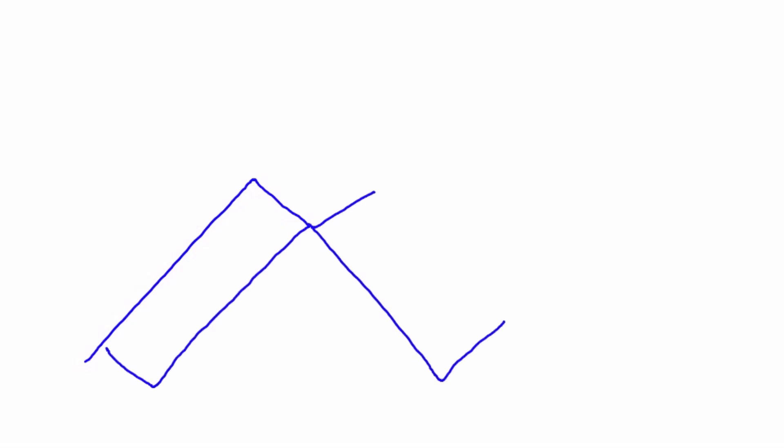The next one is called a corner joint. A corner joint looks like this. There are a couple of variations on a corner joint, but today we're just going to talk about one that looks like this. This is commonly referred to as an open corner.